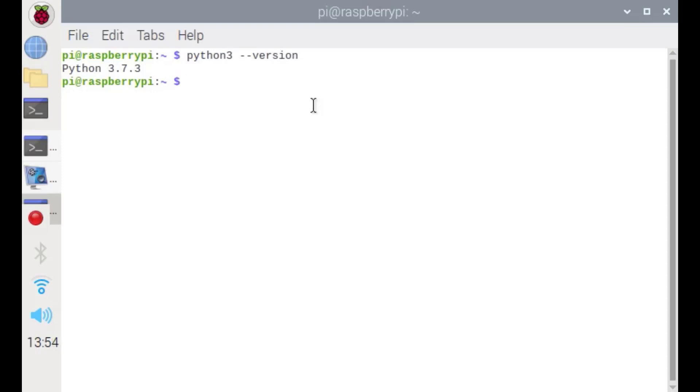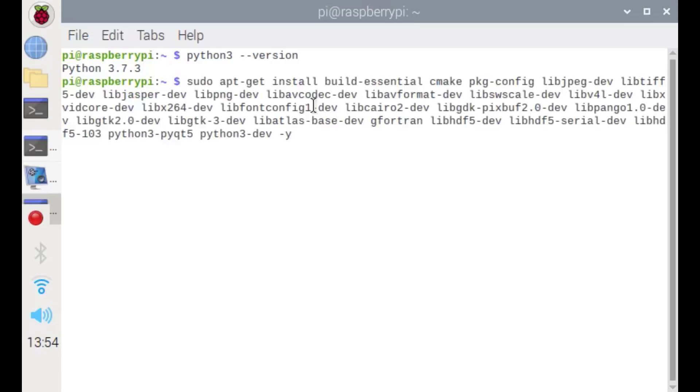Let's start installing OpenCV by installing all the related dependencies. You can find this command in the description below of this video. Just copy, paste and enter.